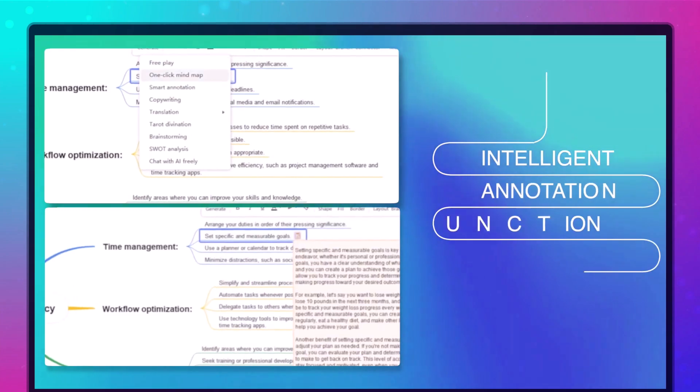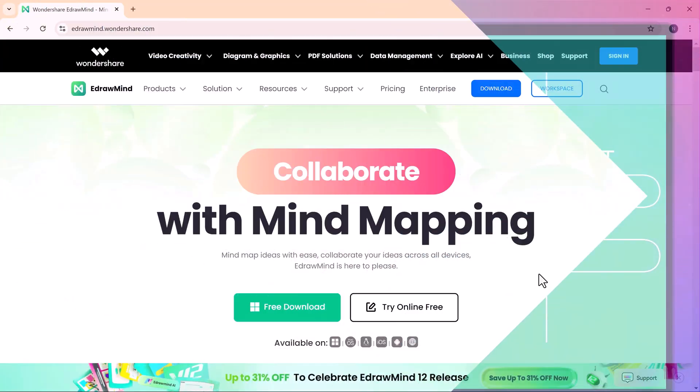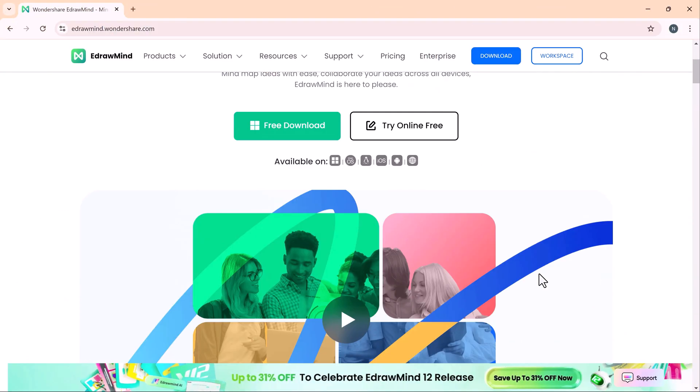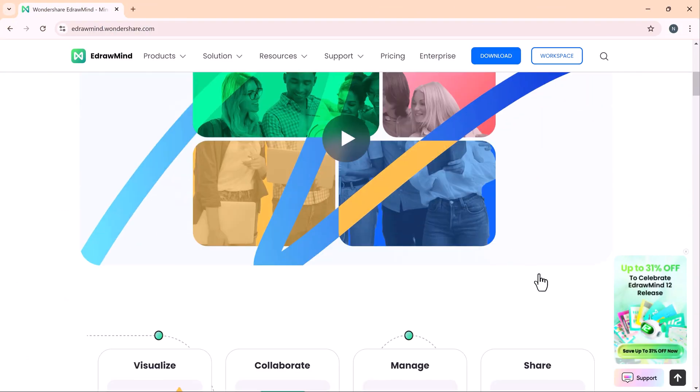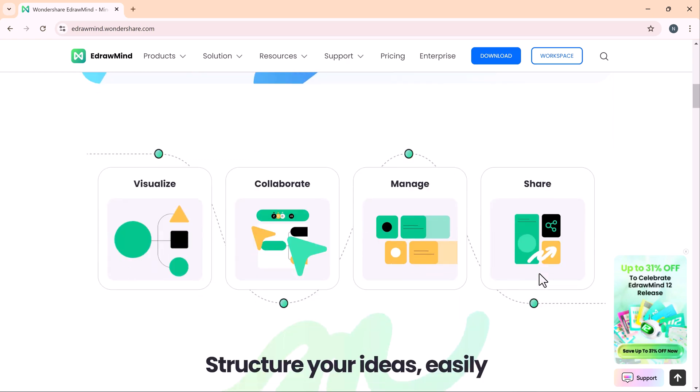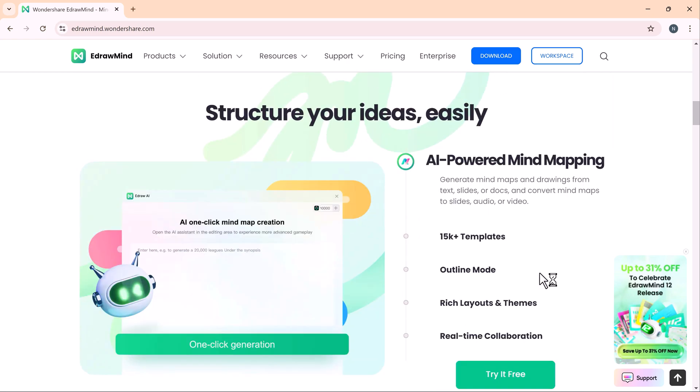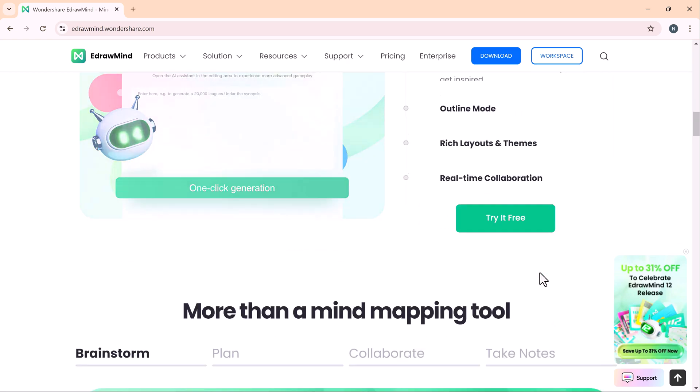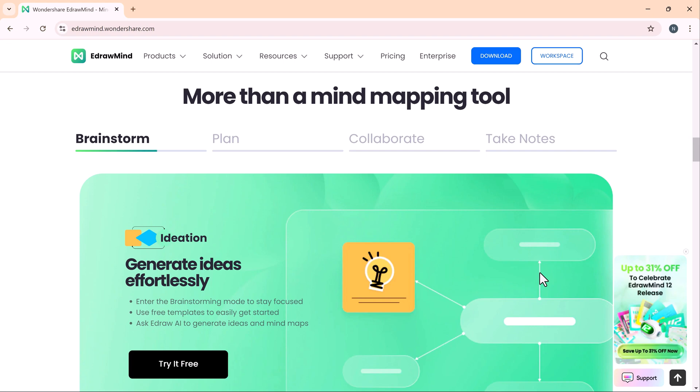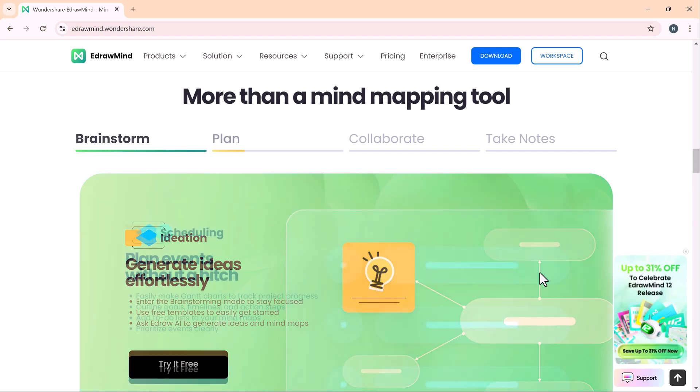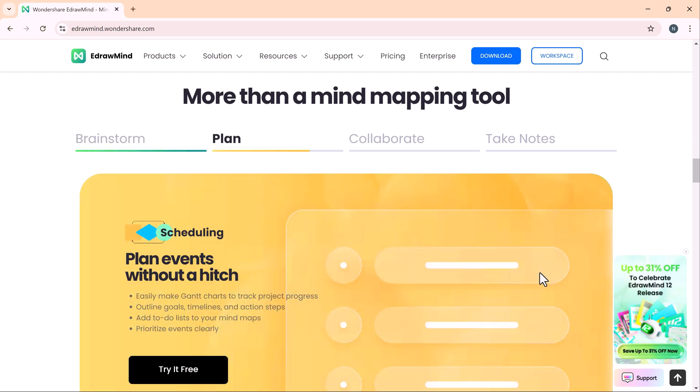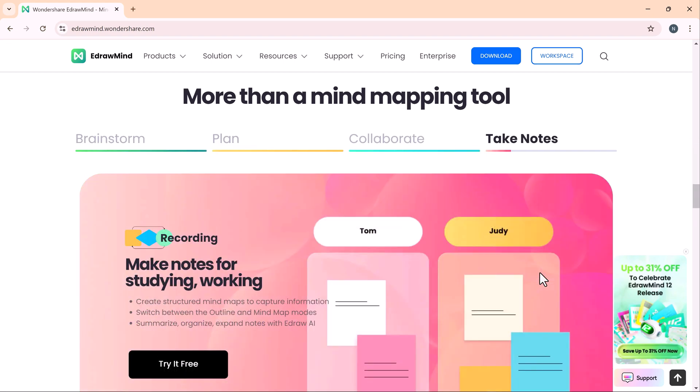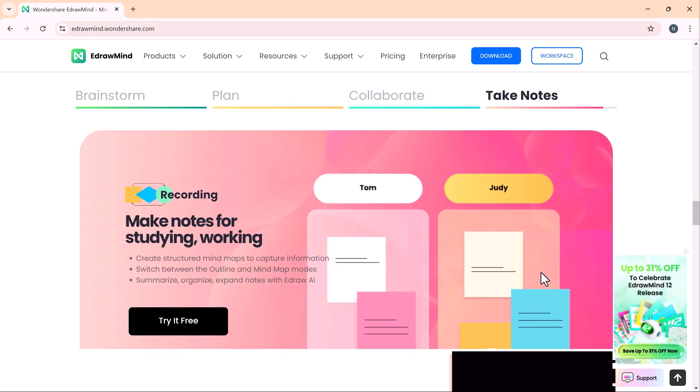EDrawMind is a versatile mind mapping software that allows you to visually organize your ideas. Whether you are working on project management, creative writing, or educational plans, eDrawMind makes it easy to structure thoughts in a clear and interactive way.